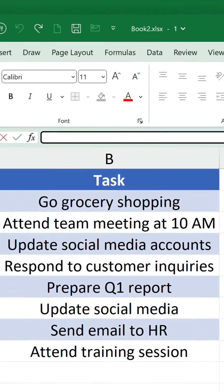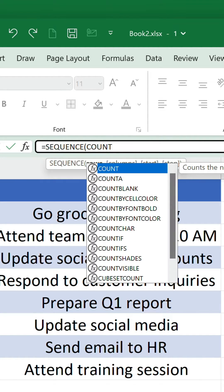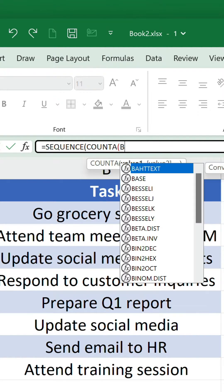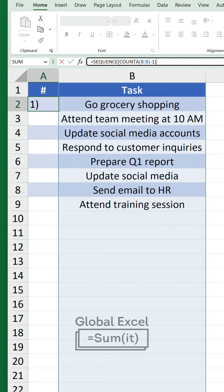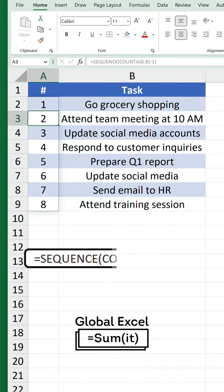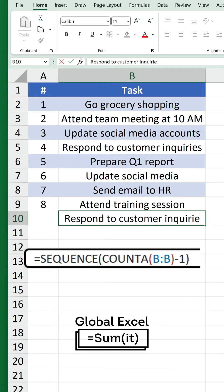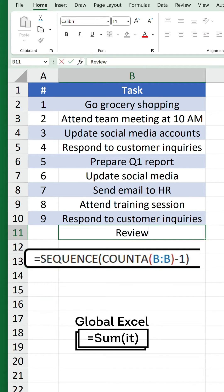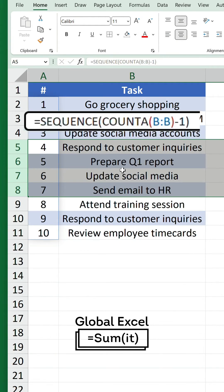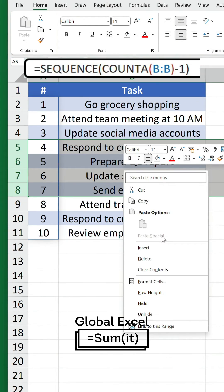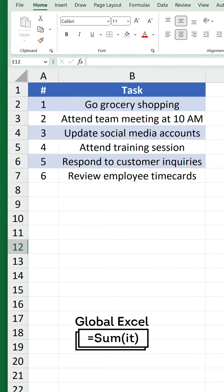Thankfully, there is a better way. You can combine the SEQUENCE function with COUNTA to generate a range of sequential numbers based on the quantity of cells that are not empty in column B. We also minus one from the result because we don't want to include the header row in the count. As you can see, we can add new items and delete rows without messing up the sequence.